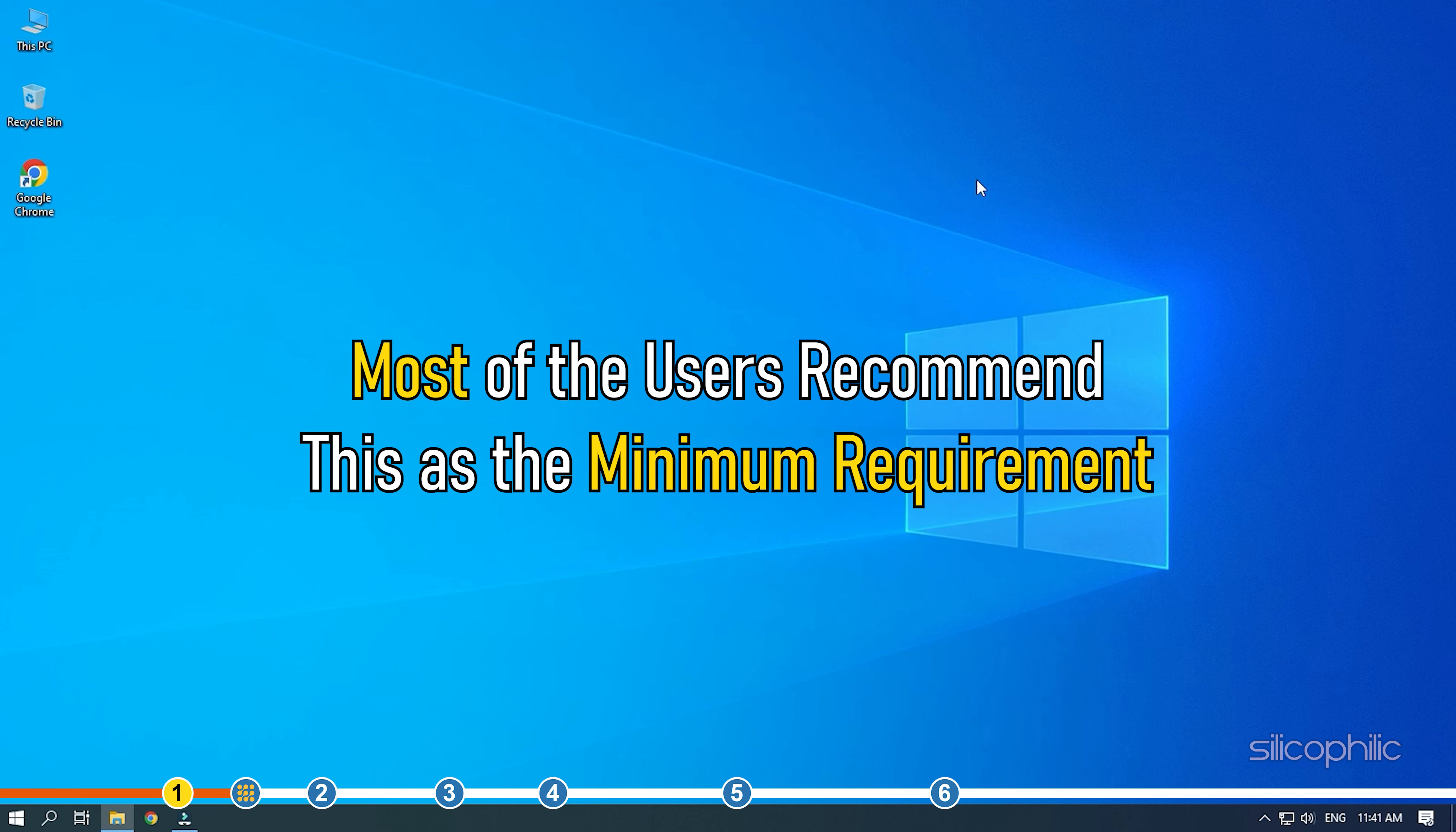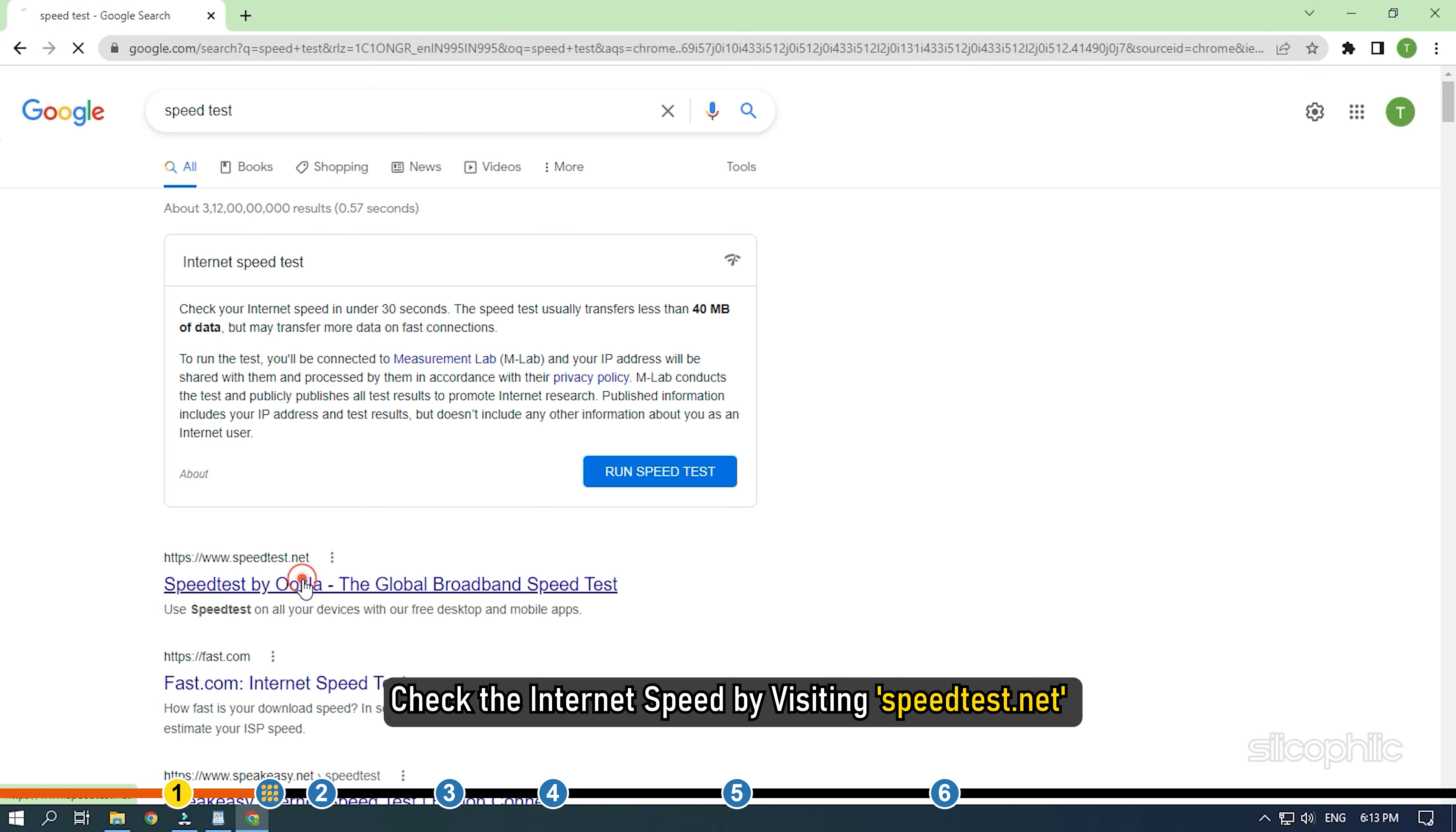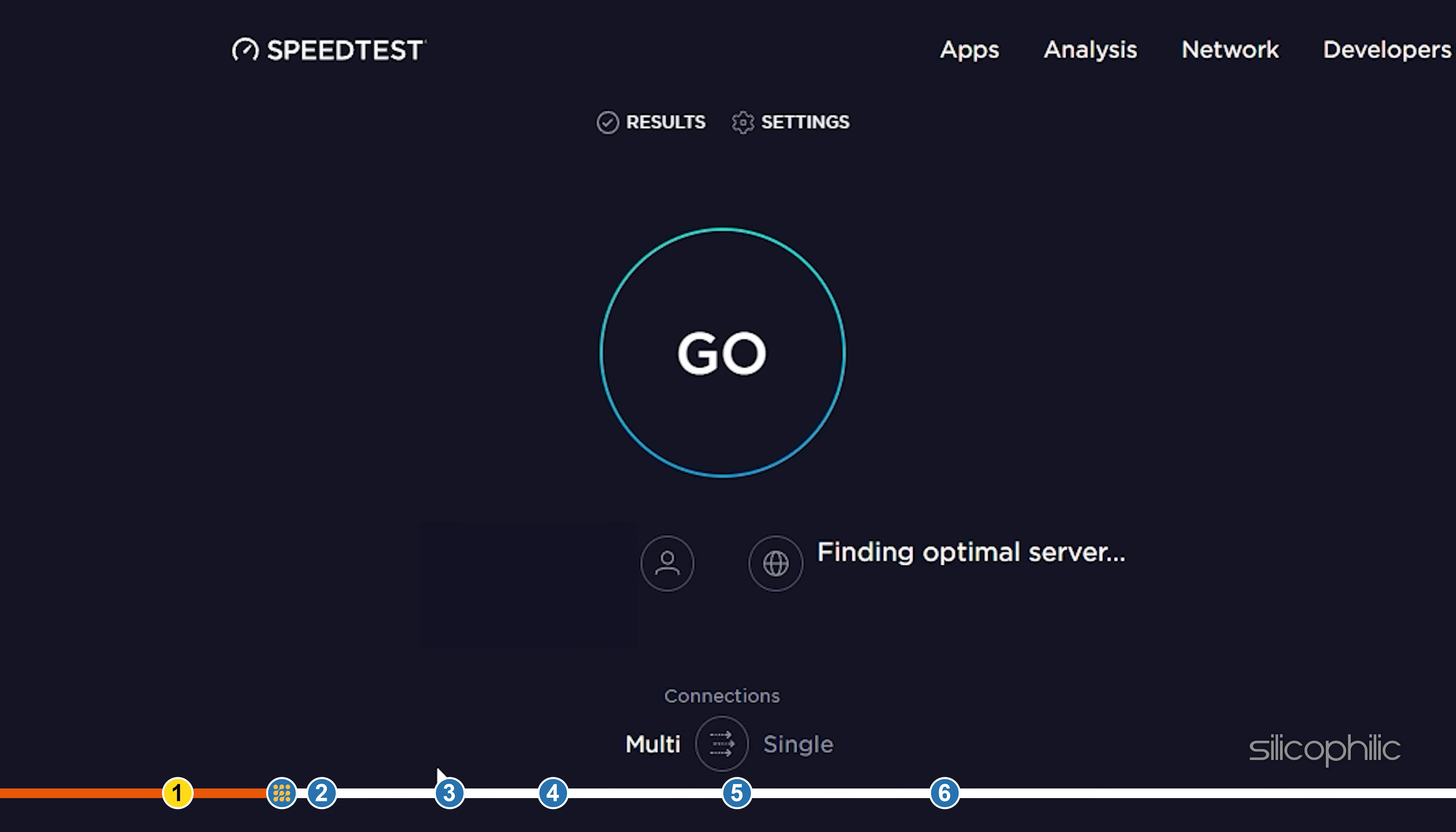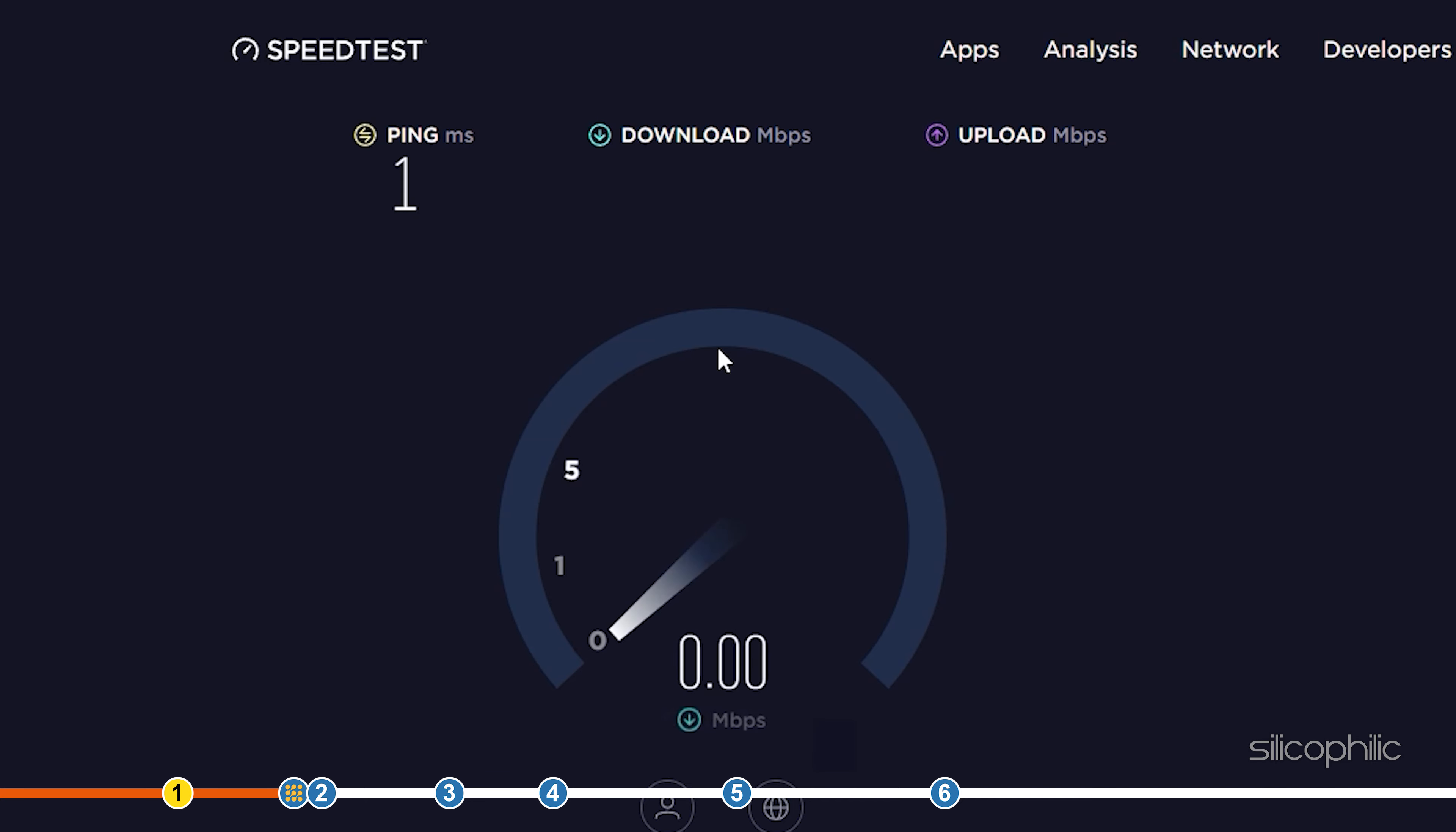Most of the users recommend this as the minimum requirement. You can check your internet speed from speedtest.net. If you find that your internet connection is alright, then move to our next solution.